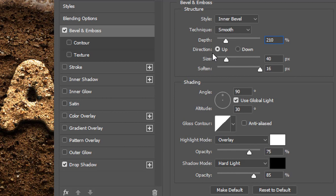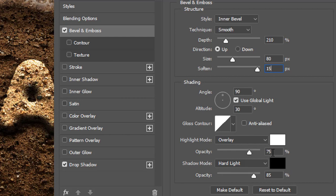Size 80 pixels, soften 15 pixels, opacity under the highlight mode 60%, opacity under shadow mode 25%.